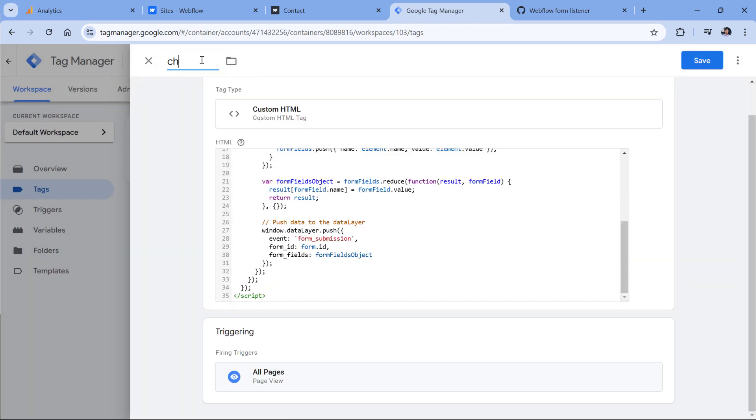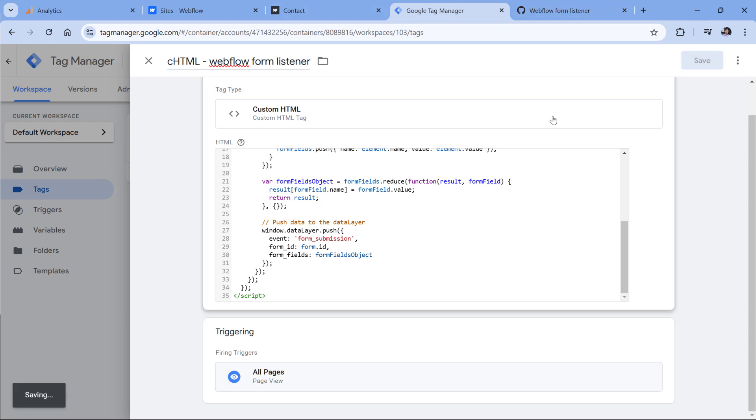Then let's name this tag. CHTML stands for custom HTML. And we can name this Webflow form listener, and then click Save.